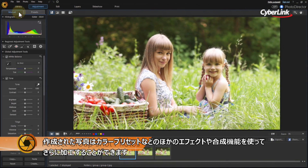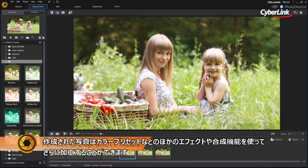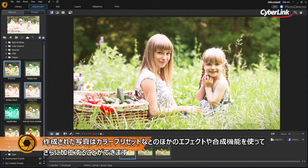And of course, any of the photos you create with the new Video to Photo feature can be further enhanced and adjusted using any of PhotoDirector's huge range of other features.